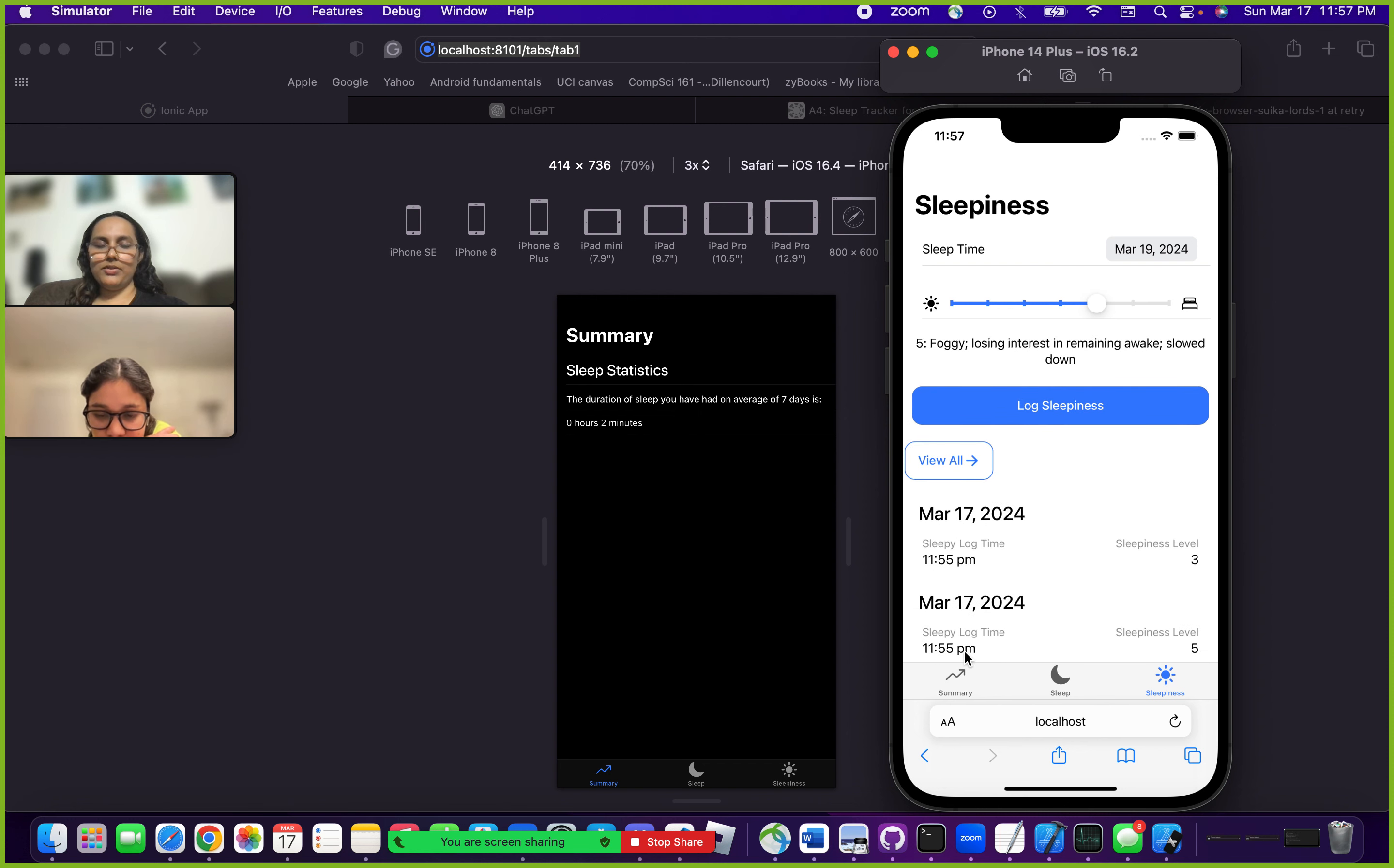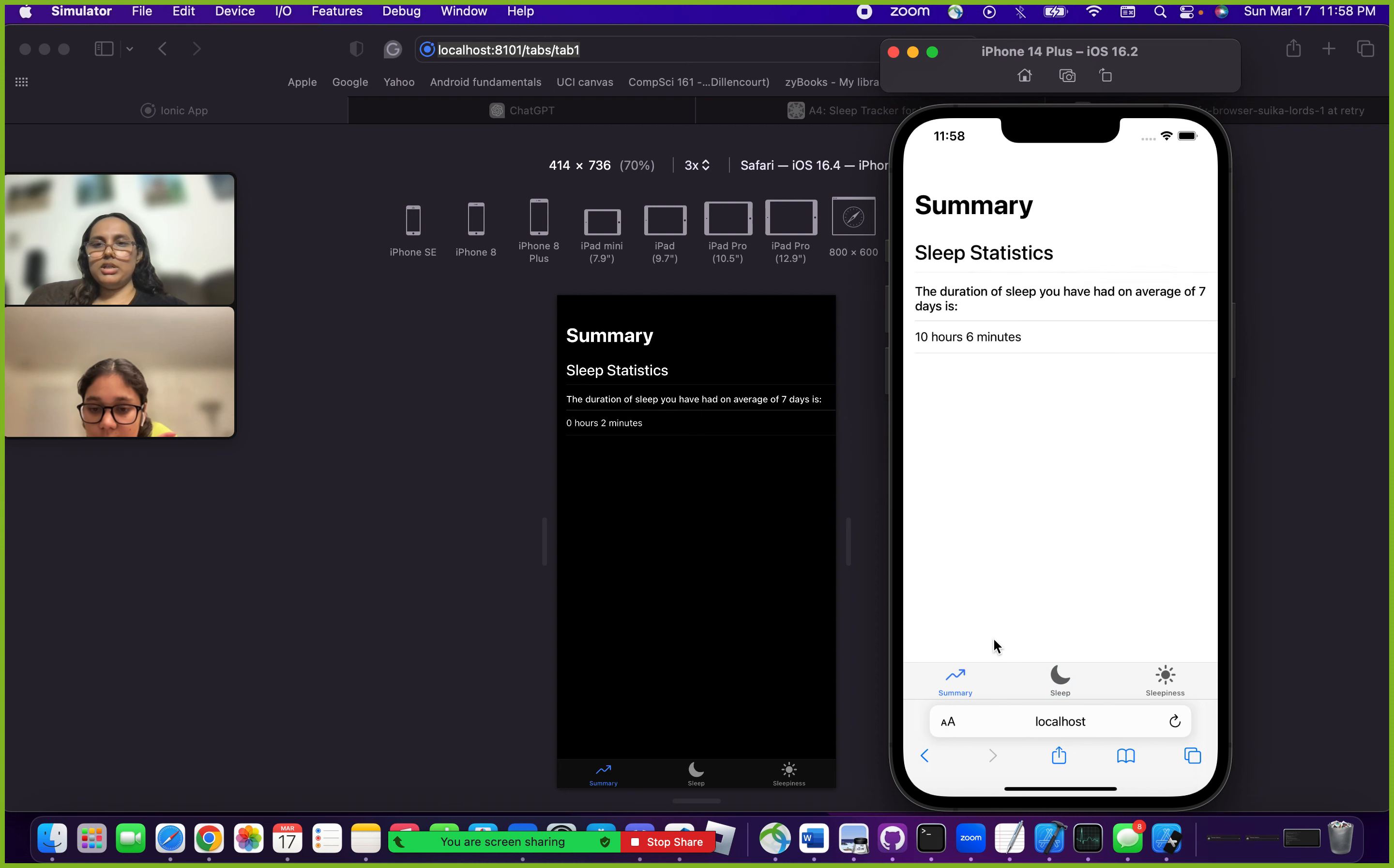Now there's a summary tab, and the summary tab basically gives you the average sleep that you get during the last seven days. How has your sleep been?